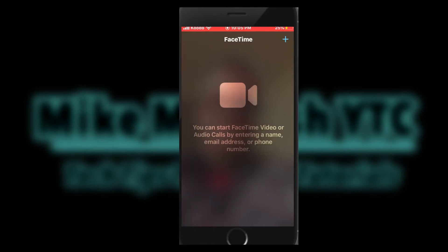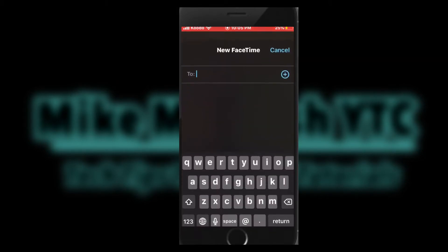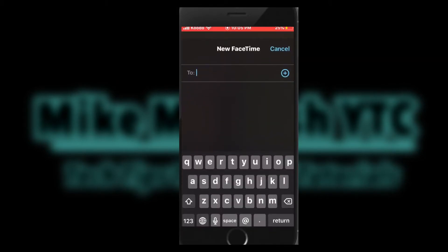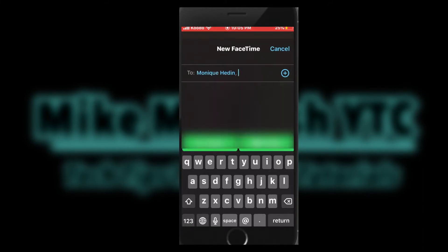Tap on the plus sign in the upper right-hand corner. Now type the name of the person that you want to contact via FaceTime. You can also enter a phone number. Tap video.